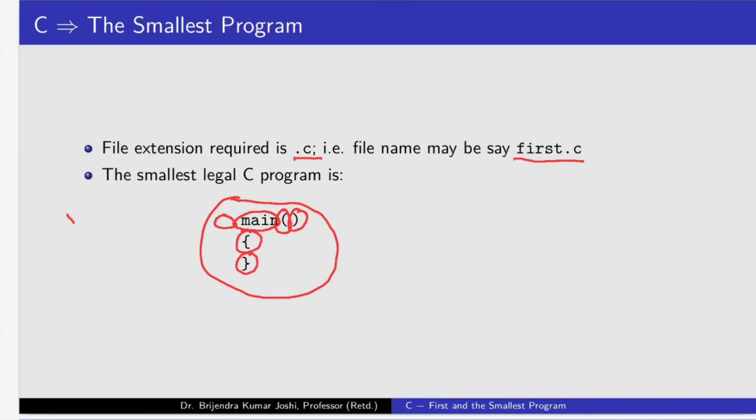You may write all these characters in single line only, but as a good responsible programmer, we should write these characters in such a way that reading of the program becomes easier.